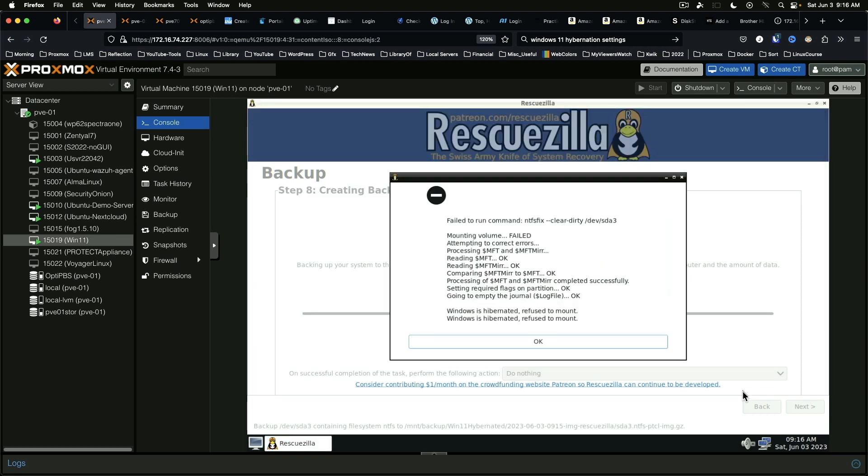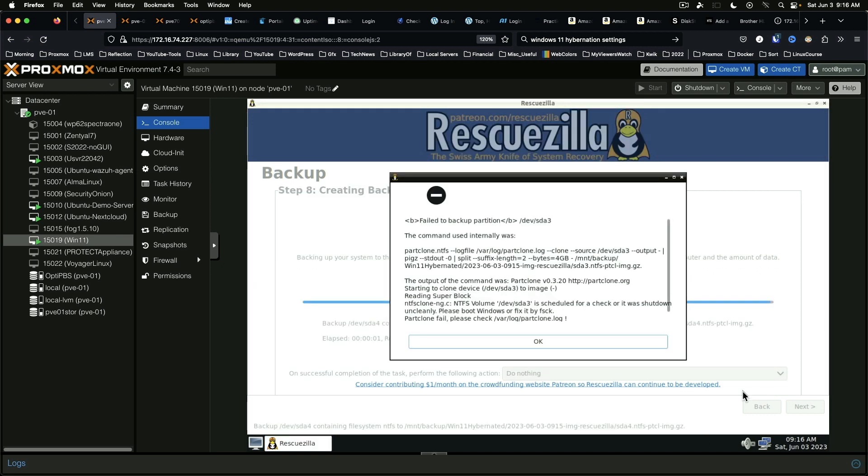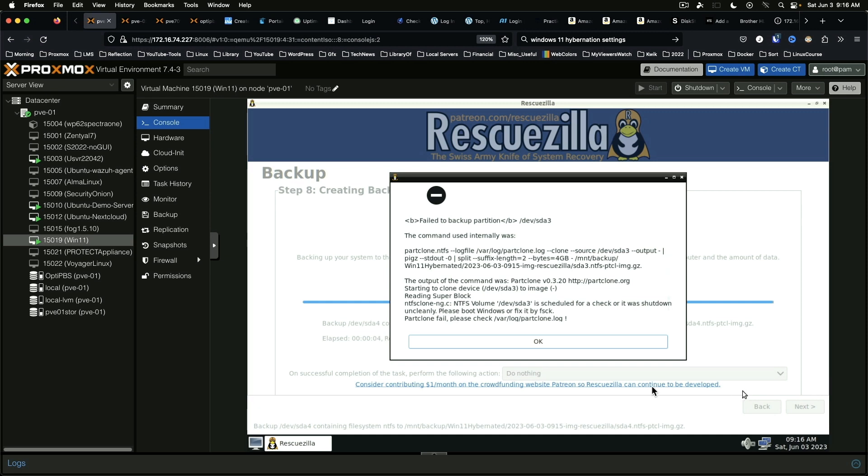Okay, right here is the, well briefly there was the error. Basically the problem is that Windows is hibernated.